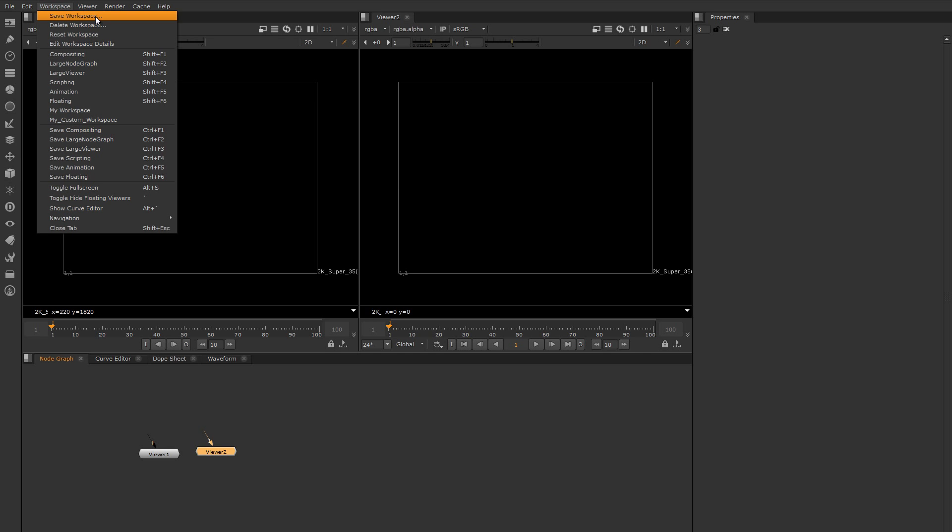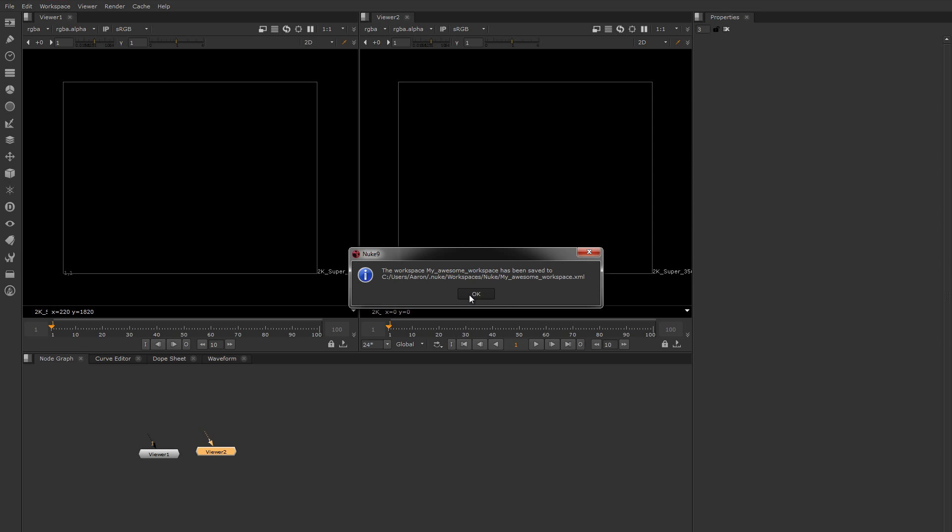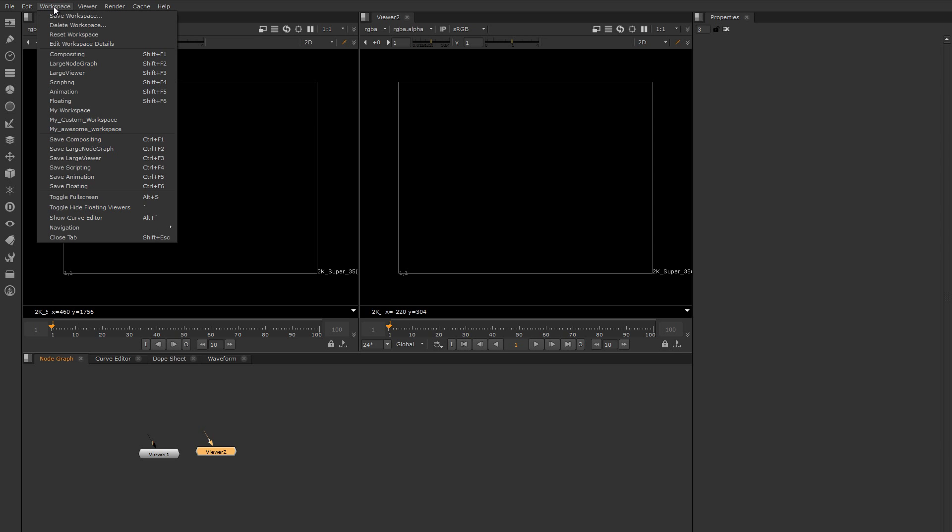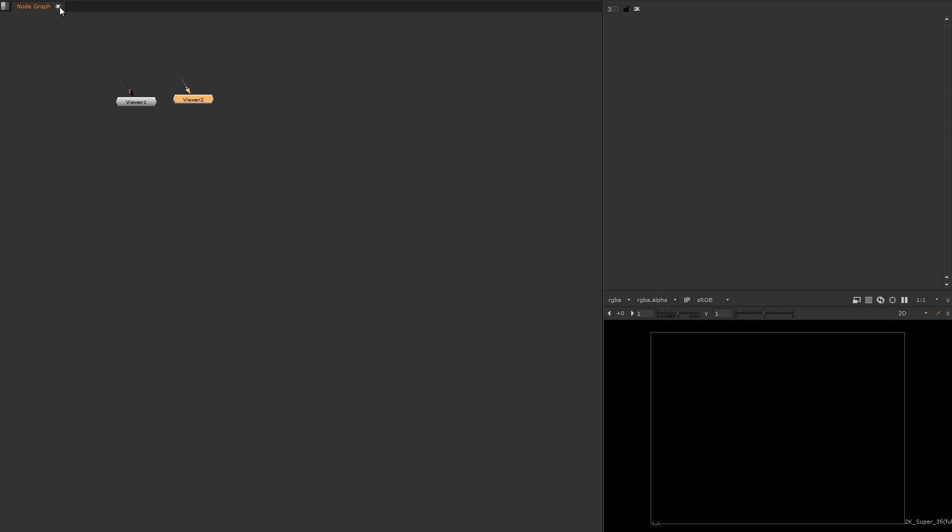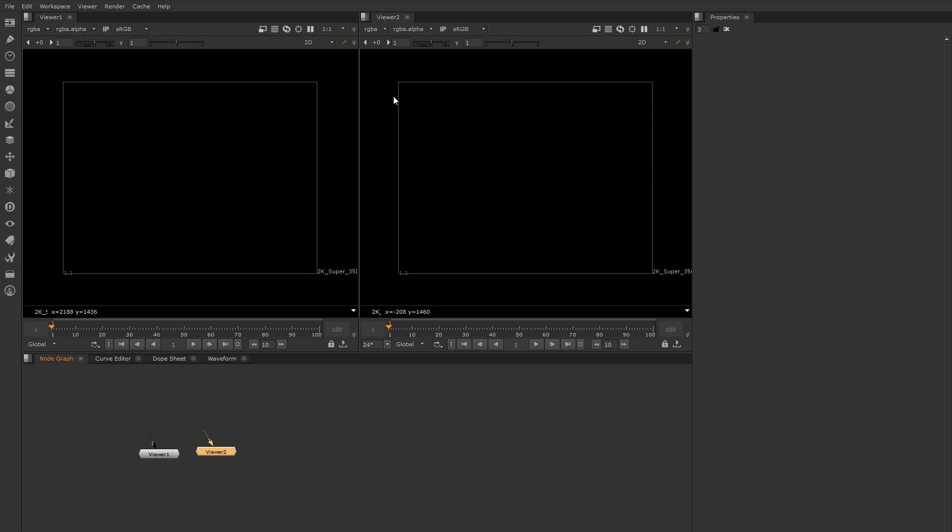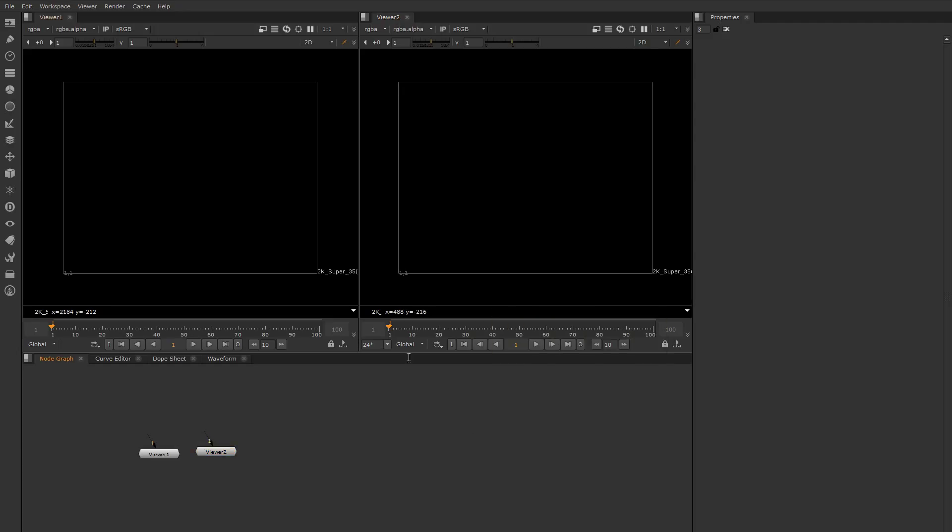Or you could define your own new workspace by saying save workspace, give it a name - 'my awesome workspace' - and now I have my awesome workspace which is predefined. If I change to another workspace, I can jump back to my awesome workspace and I have it perpetually working.